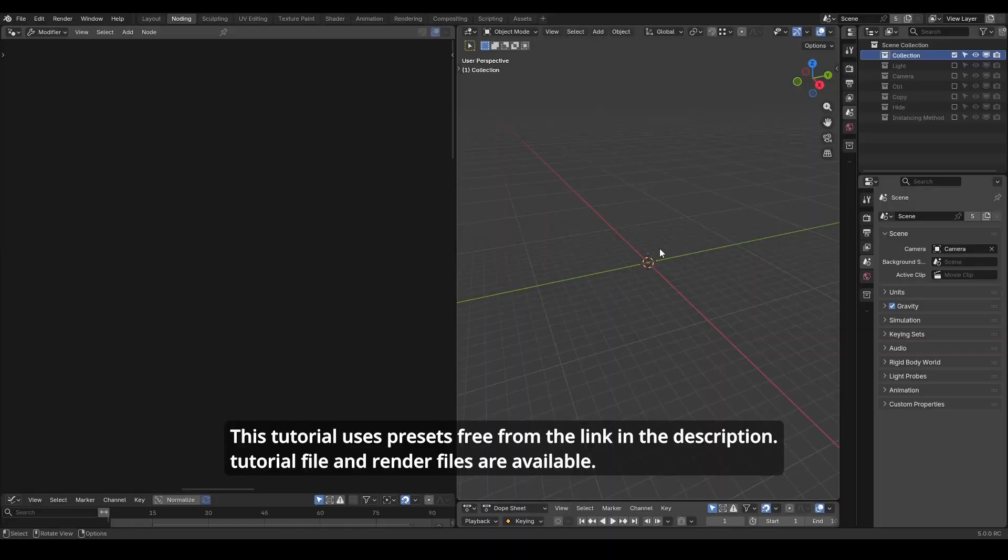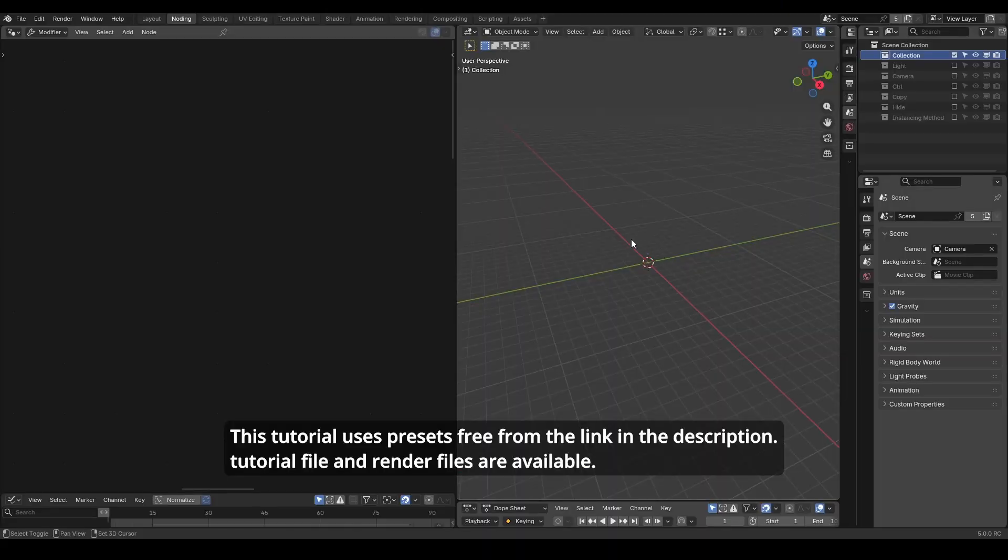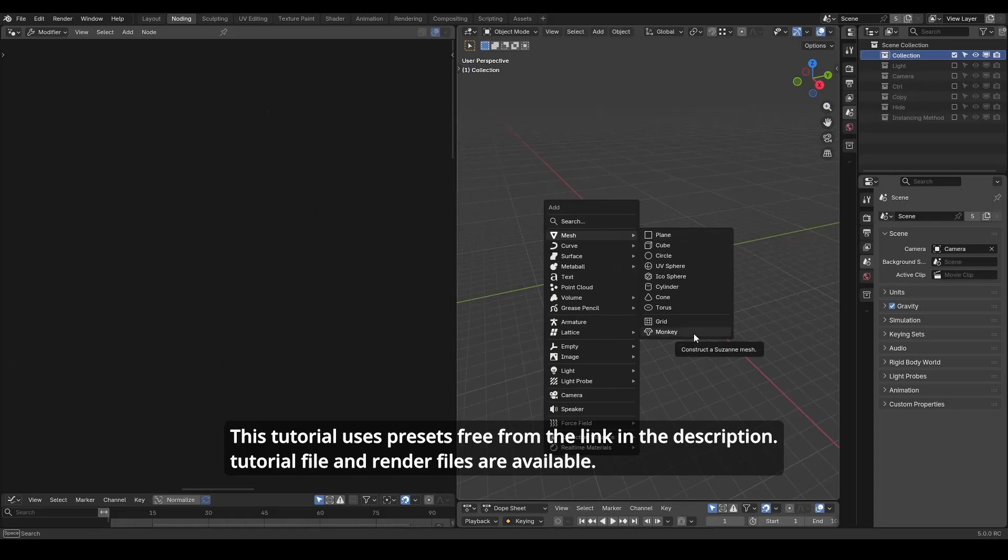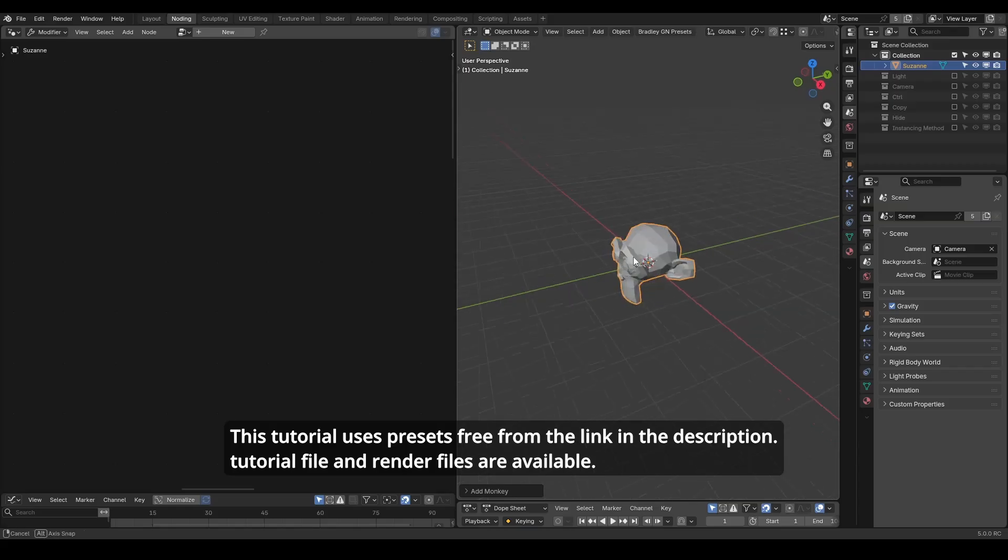So here we are in Blender's node editor. Last time we were working on a plane. This time we will start with a more complex geometry Suzanne has. This is a mesh object.